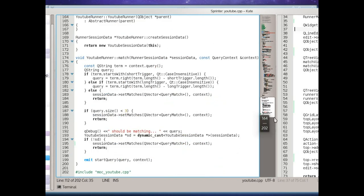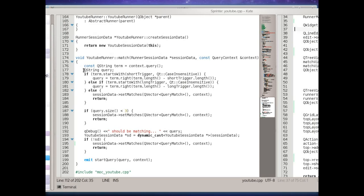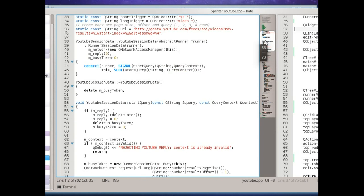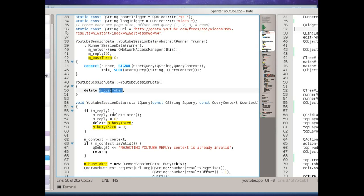The session object still exists and will actually run the network request to YouTube and even parse the data. This also happens in a thread separate from the UI. So asynchronous handling is very simple. And cleanup is also simple. When the session is over, the session data object is destroyed and you can do your cleanup right there.